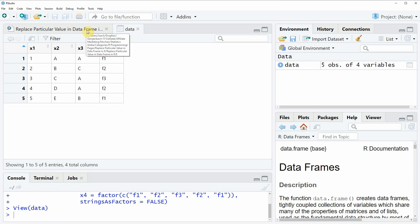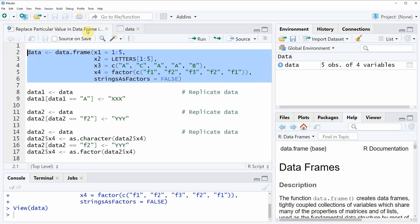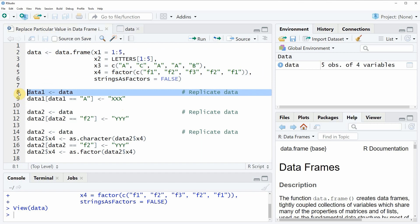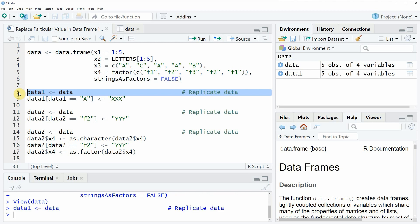Let's assume that we want to replace all the letters a in our data frame by the character string xxx. Then it makes a lot of sense to replicate our data first so that afterwards we have our original data frame stored in a data object and we also have our updated data frame stored in a different data object. So for that reason I am replicating our original data frame in line 8 of the code.